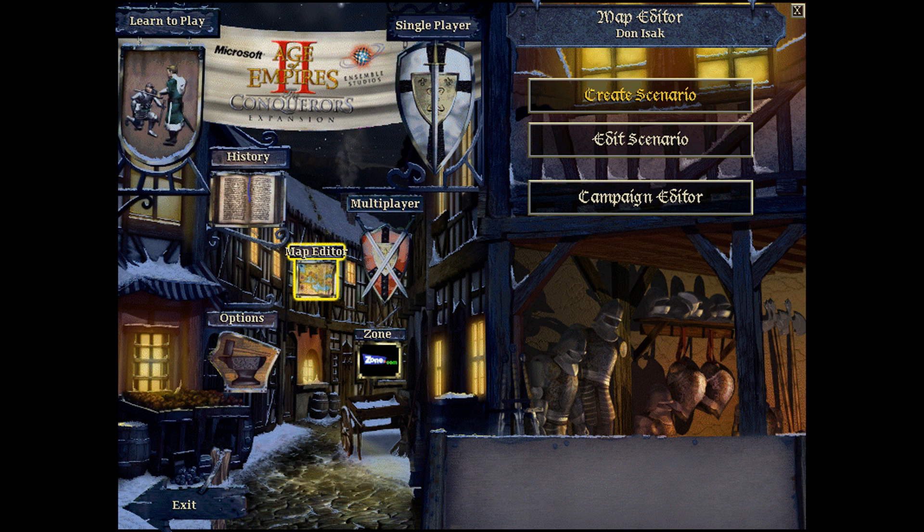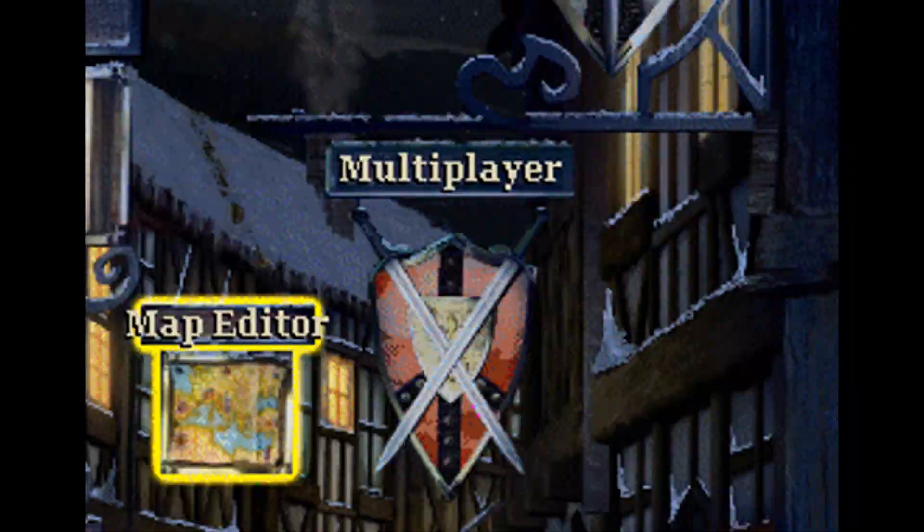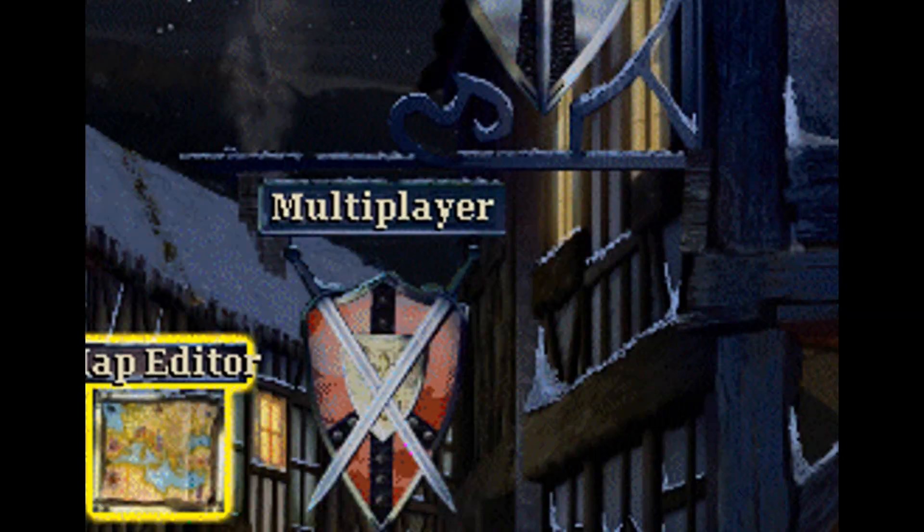Hello guys, it's Mr. Danish and today we're going to take a look at how to make your own campaigns. It's fairly simple, I'll just show you.